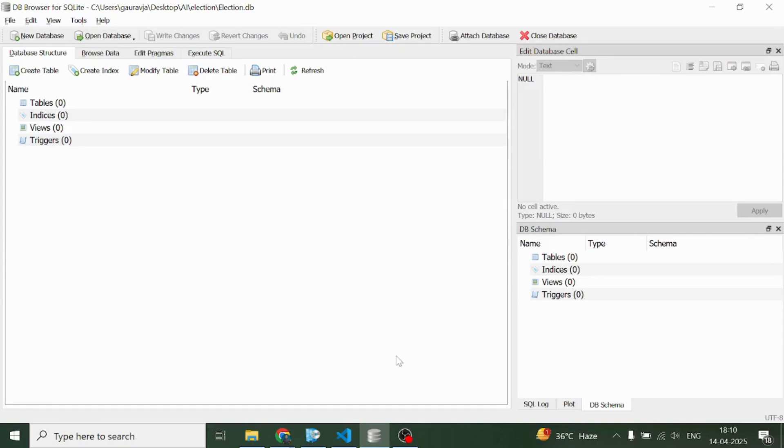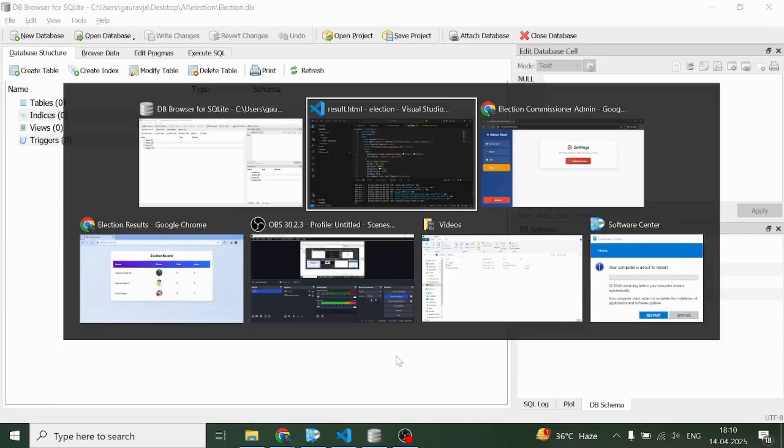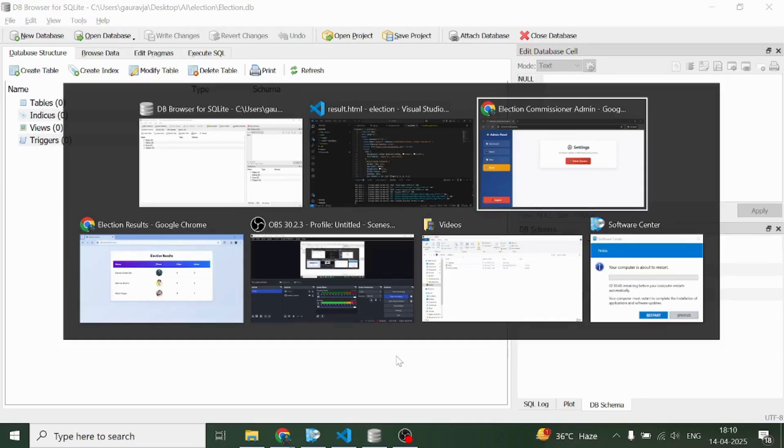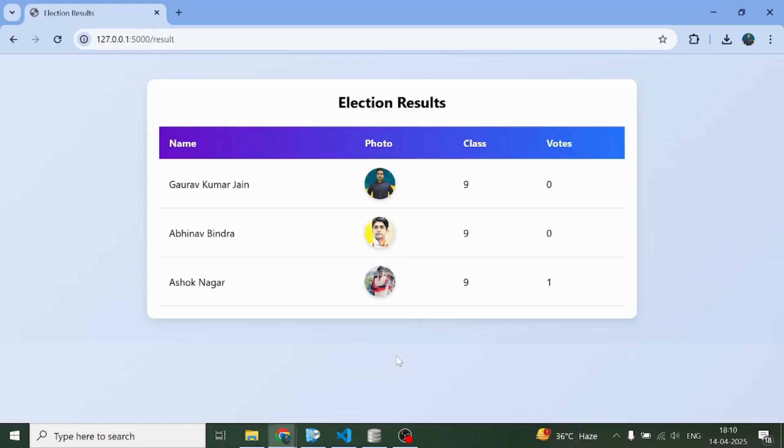This is a complete face login based election system. I hope you guys liked it. Please do not forget to like and share this video in your groups. If you want the link to this code, you can find it easily in the description section in the form of a GitHub link. Thank you very much, bye bye, take care.